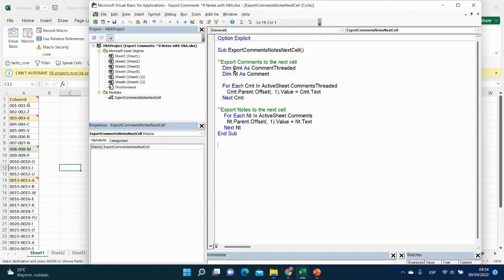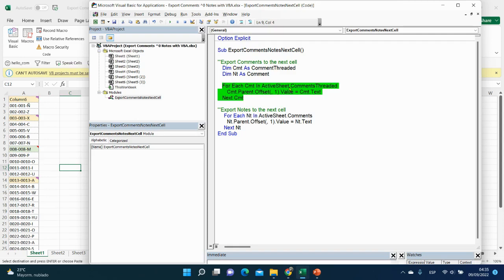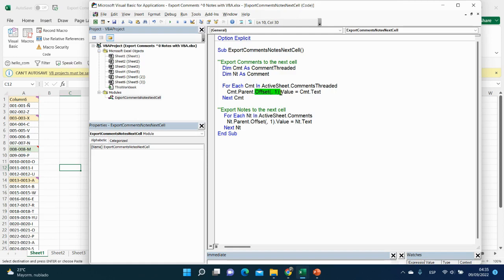What we do here is declare our variable as comment-threaded and our second variable as comment, which means note. Why is it comment and not note? Because the note is the former comment in Excel. If you would like to see the comments and notes in details, you can click on top corner or in the description below the video. We will say for each variable, which means comment in ActiveSheet with properties comments threaded, we will move for one cell to the right and place the text of this comment. Here, the most important thing to understand is the properties of the object. You can see more about offset functions if you go on the top corner and in the description below as well.